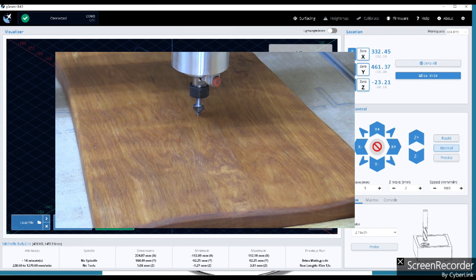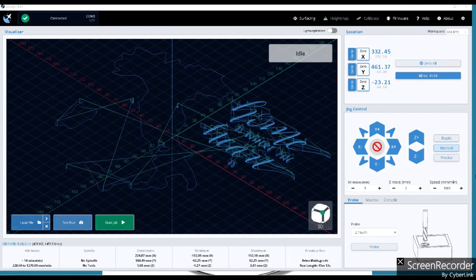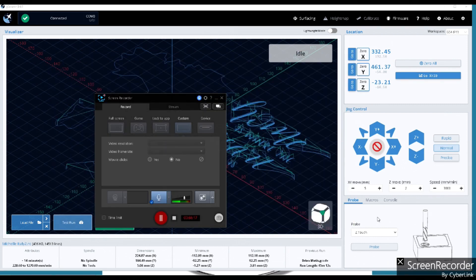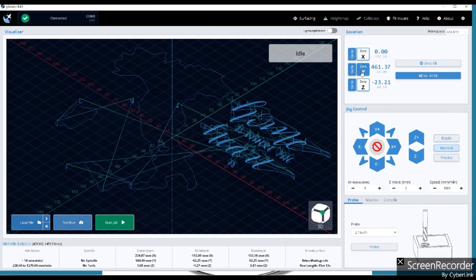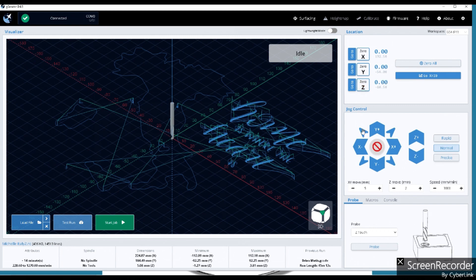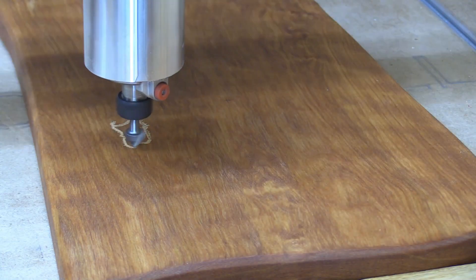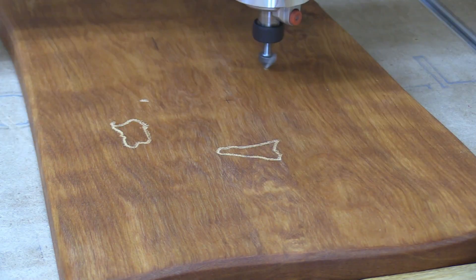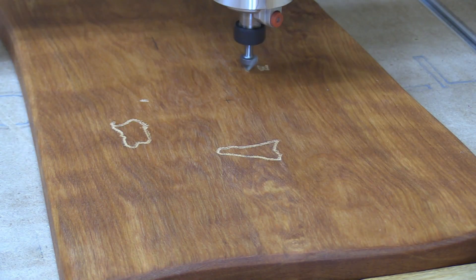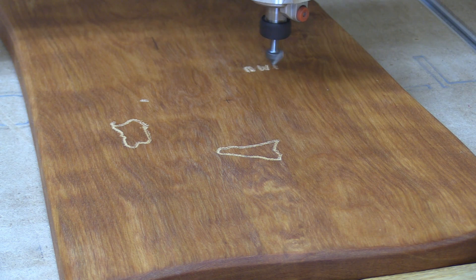So what we're going to do is we're going to come up here and we're going to zero the X, the Y, and the Z, just like that. Now all we got to do is turn the machine on and start the job. Okay you hit start and she takes off.